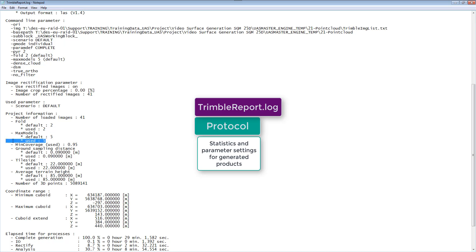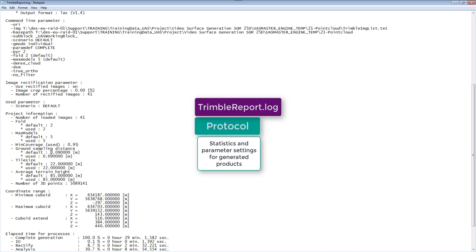Here we can see the ground sample distance that was created with 9 centimeters and our tile size which is 22 by 22 meters for one of our true orthophoto tiles.